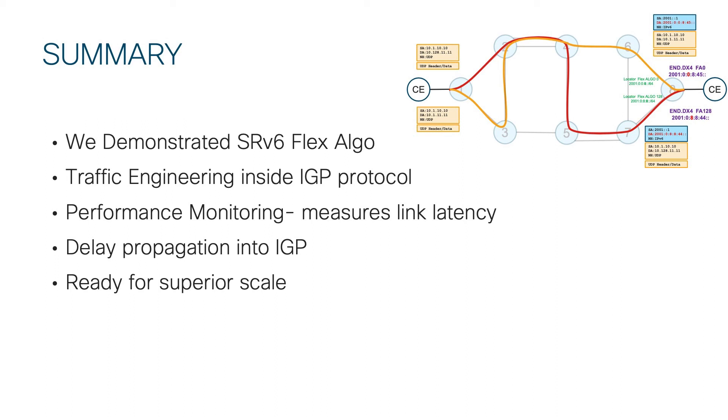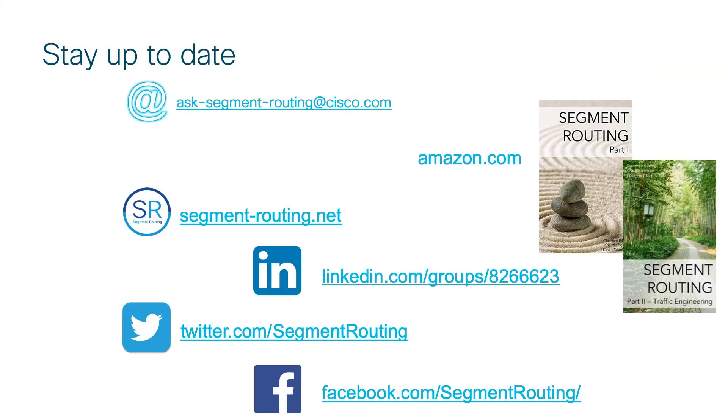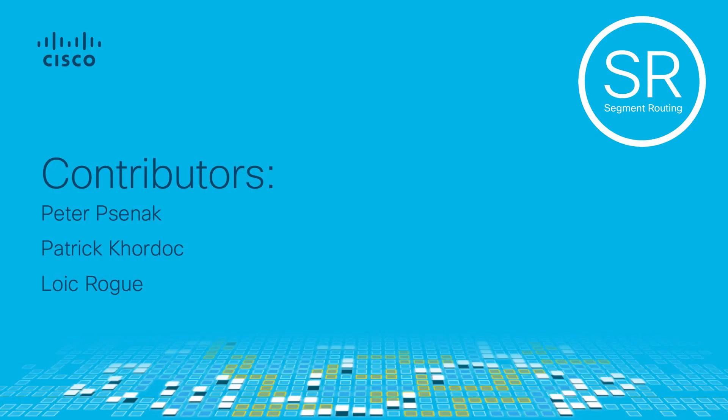So, we demonstrated SRV6 flexible algorithm functionality which is a form of traffic engineering embedded into an IGP protocol. We also demonstrated performance measurement and propagation of delay metric into the IGP domain. If you need more information on segment routing, best source is always segmentrouting.net page or follow us on social media. Thank you very much for your time watching this video and feel free to comment it or ask any questions below. Bye.